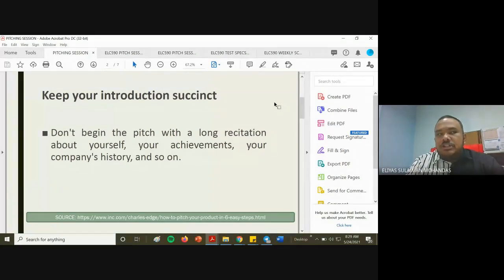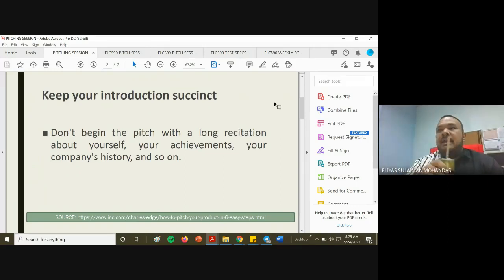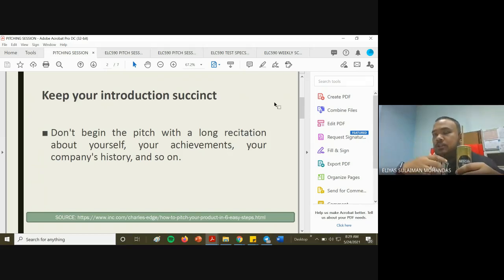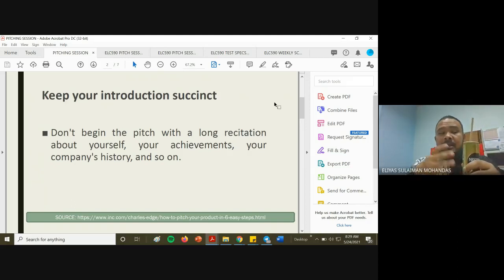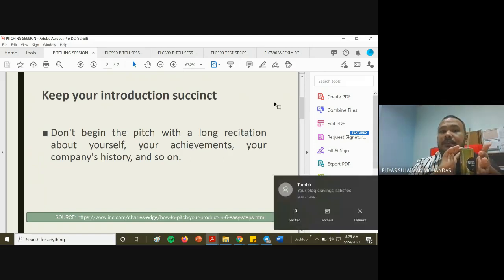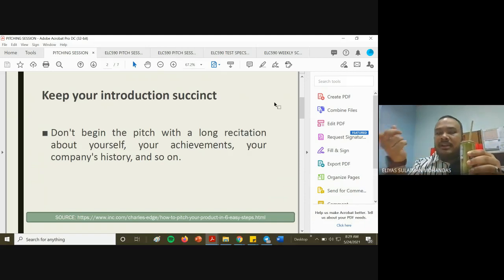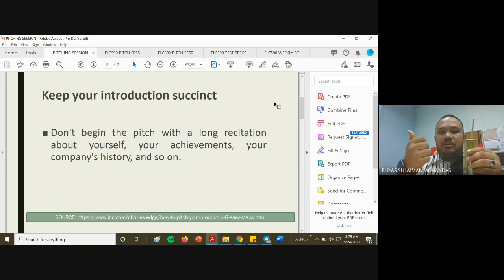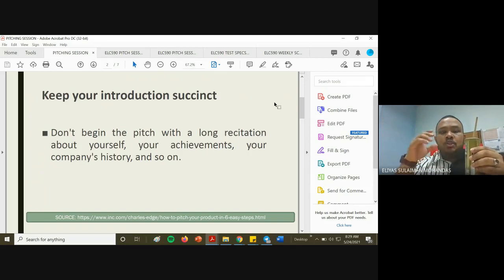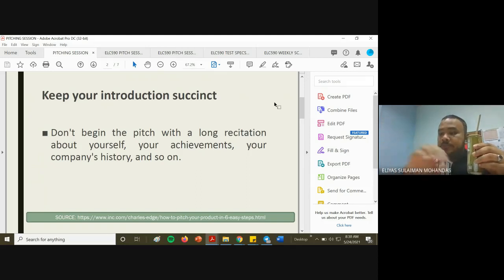I understand the importance of establishing your credibility — as to why you are pitching this — and it is a strong justification. For example, if you want to sell coffee, you establish credibility because: number one, you are an avid coffee drinker with long experience; number two, you used to work in a coffee shop; number three, you started a small coffee business. These are all good credibility points.